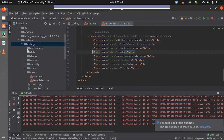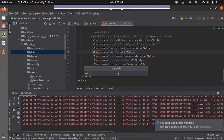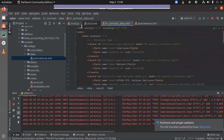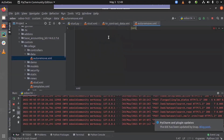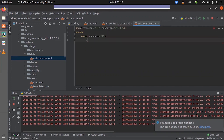Inside my custom module, I have created a folder for data. I'm going to create a new XML file inside it. I've added the XML version, encoding, odoo tag, and data tag.